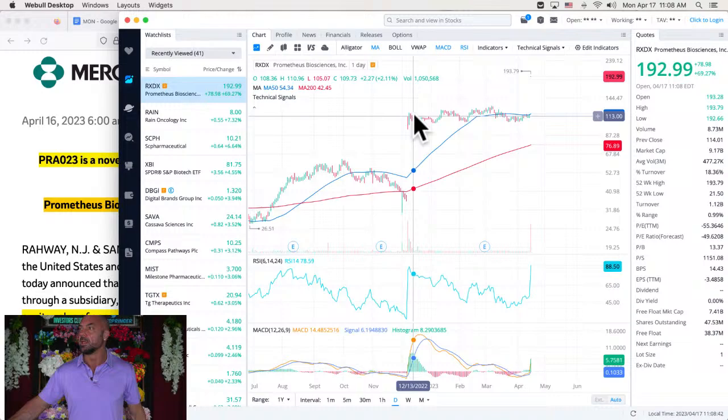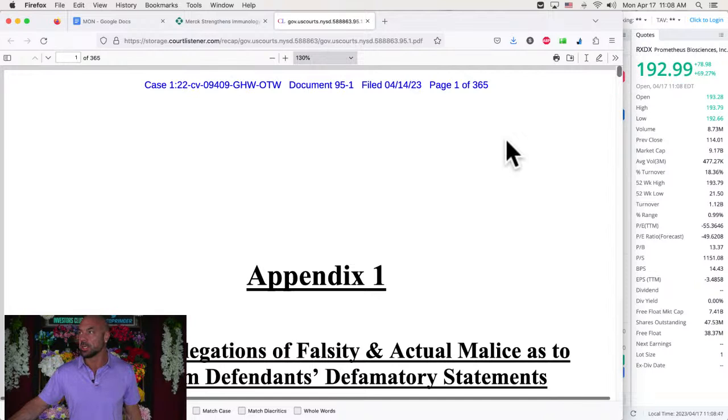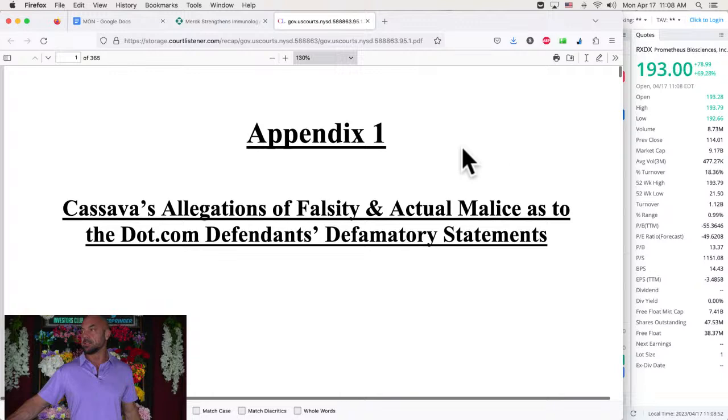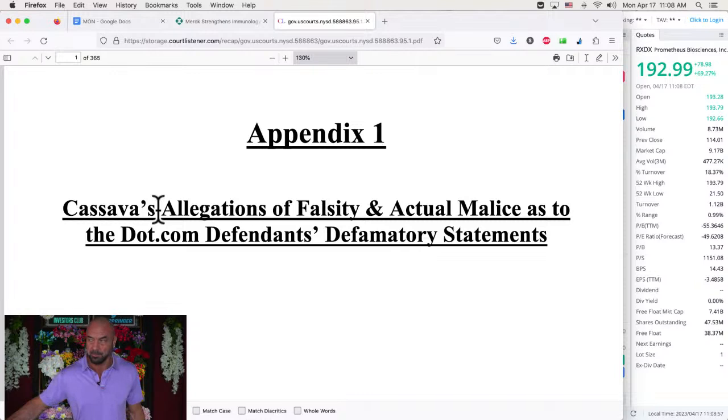Let's get to the big story on Action News. Hat tip to Chuck in the Discord, Chuck Daily in the Discord brings us. This is the appendix, Cassava's allegations of falsity and actual malice intention to do harm as to the defamatory statements.